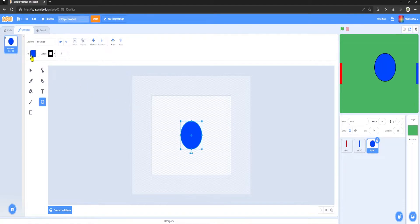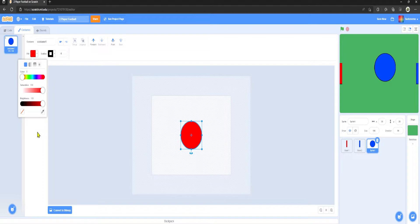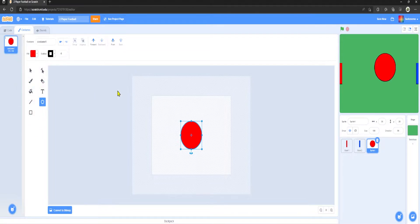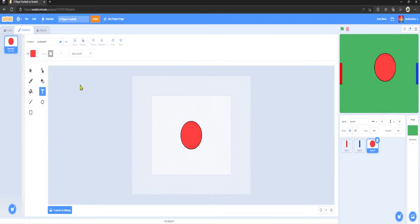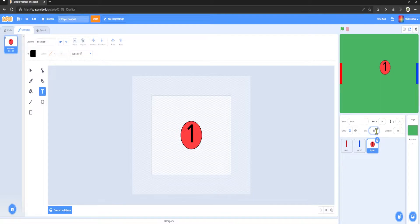I'm now going to draw our players. I'm going to create a circle and make the player red — I'll lighten the saturation a bit, around 75. Then I'll grab a text tool and put '1' in there. I'm going to set the player size to 25, position to minus 190 on x and 0 on y.